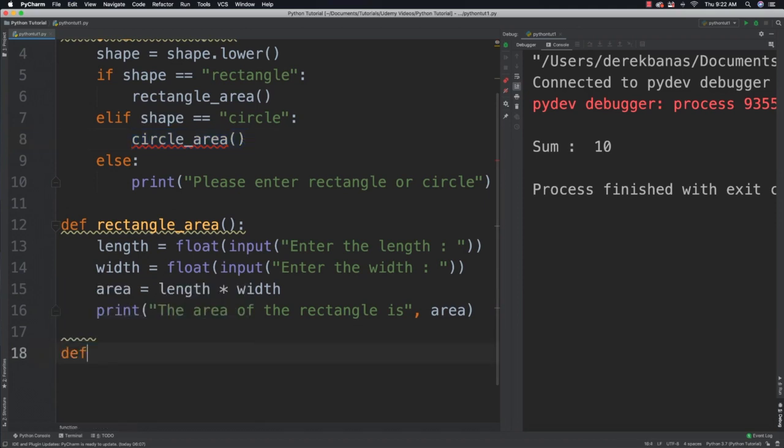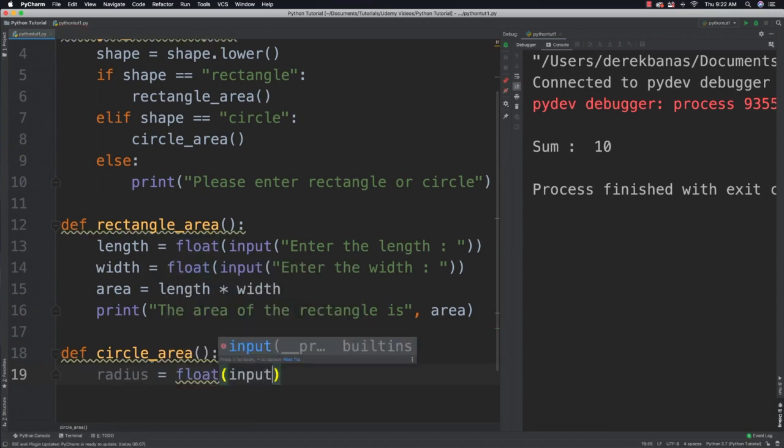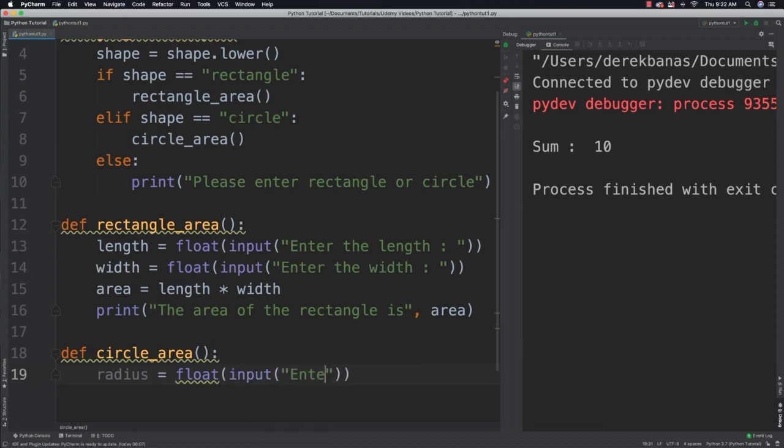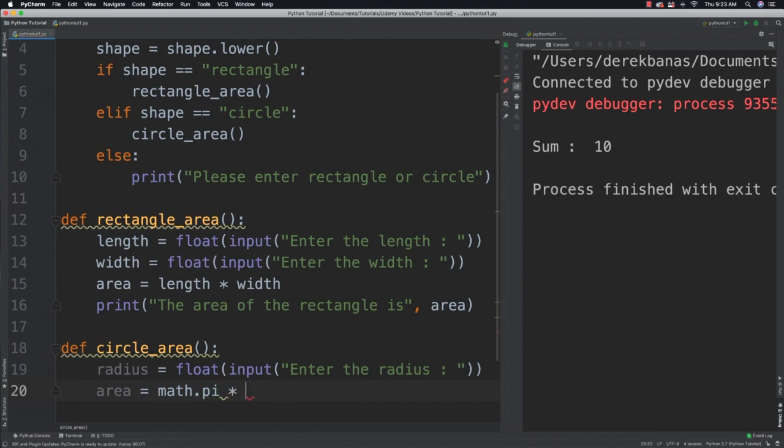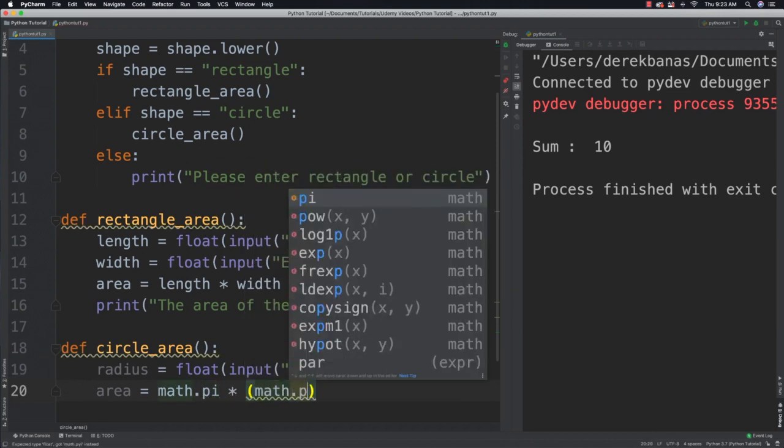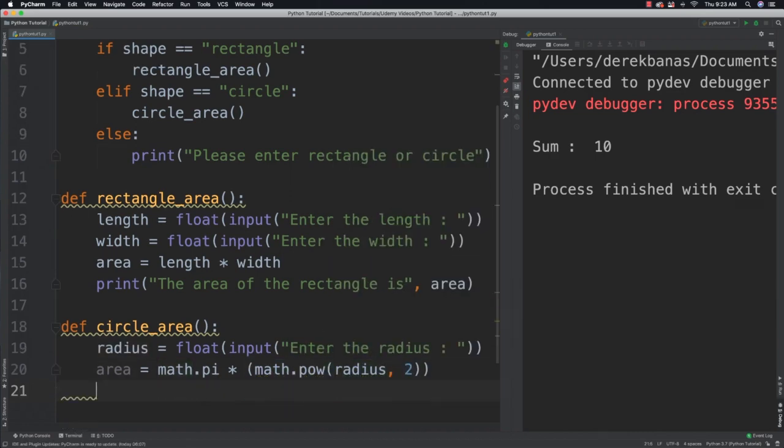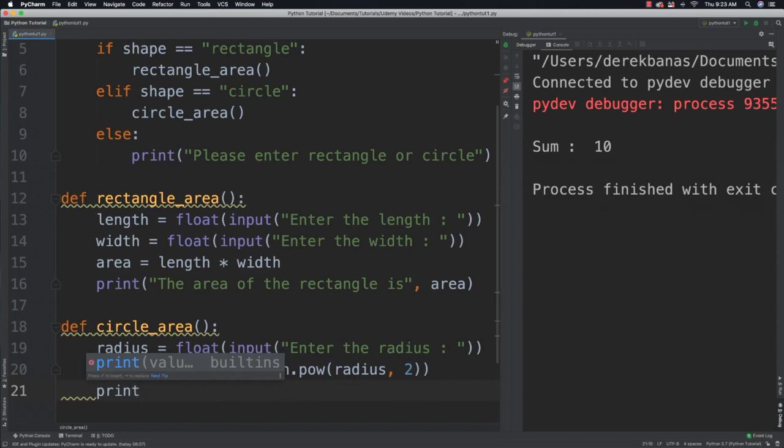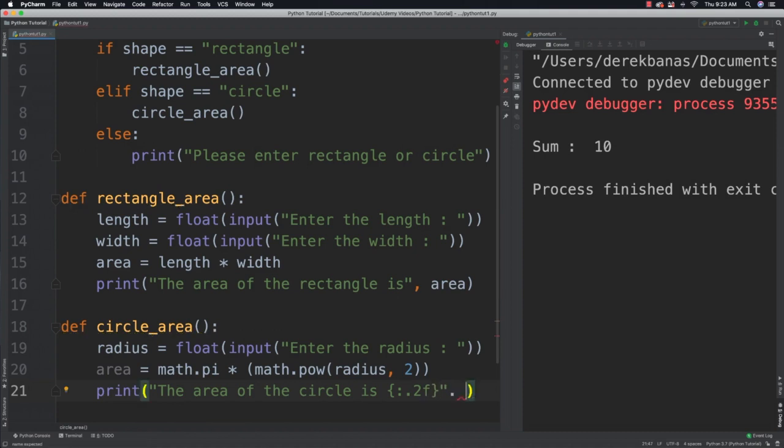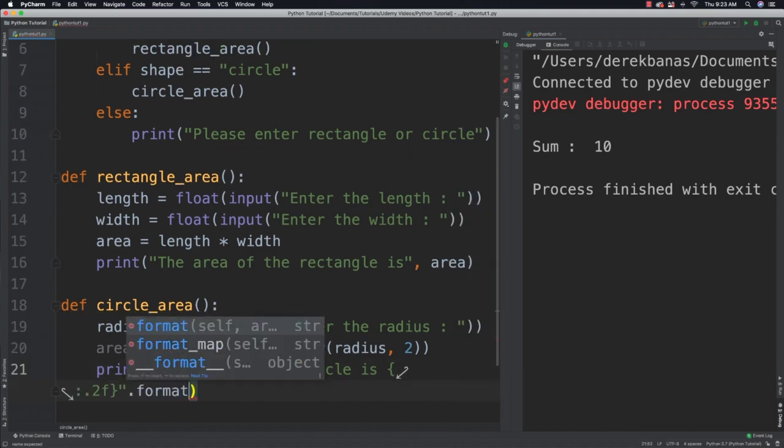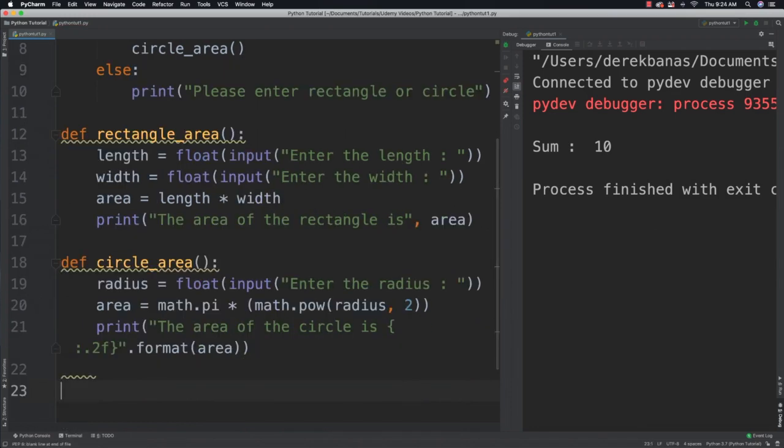I'm going to do something quite similar for the circle area. Define circle_area. Here I will ask for radius, convert it to a float, enter the radius. Then area is going to be equal to math.pi times get the power function as well, radius to the power of 2. Then I will print out that information, the area of the circle is. I'm going to be using format for this. If I want to just use two decimal places with my output, I do a colon, dot, 2, F, close the curly bracket. Then come in and say format and area is what I want to output.